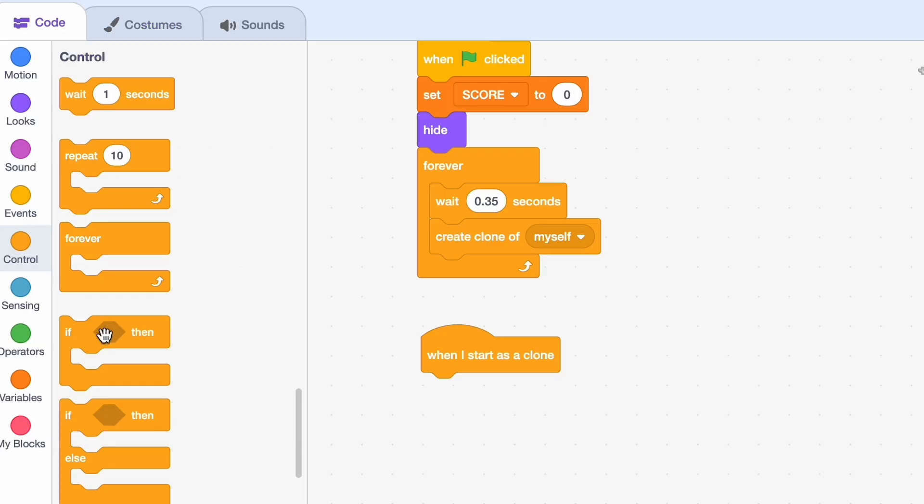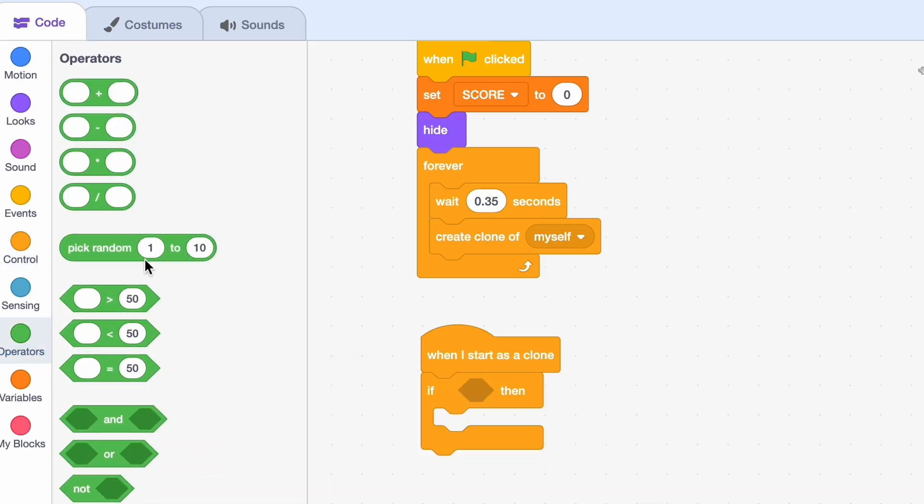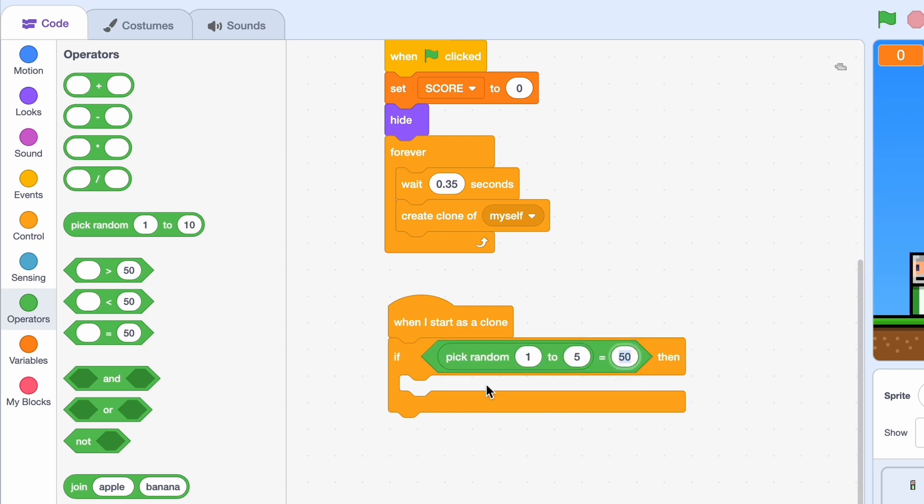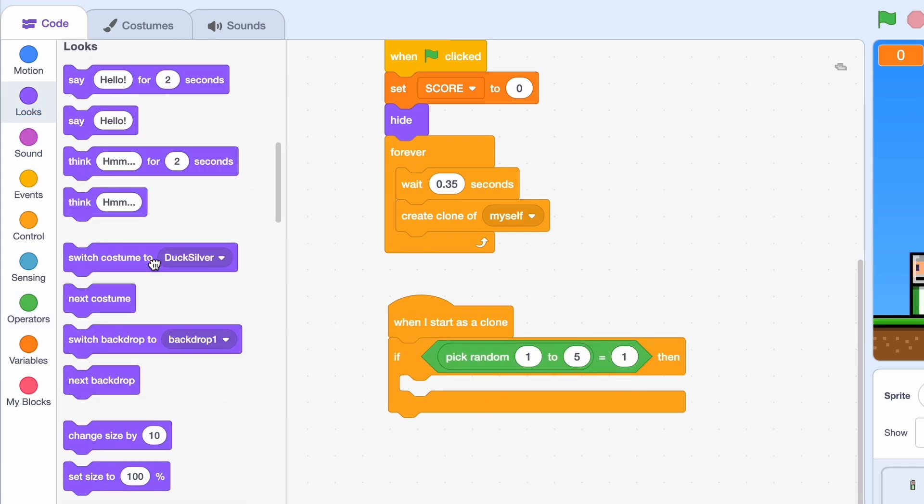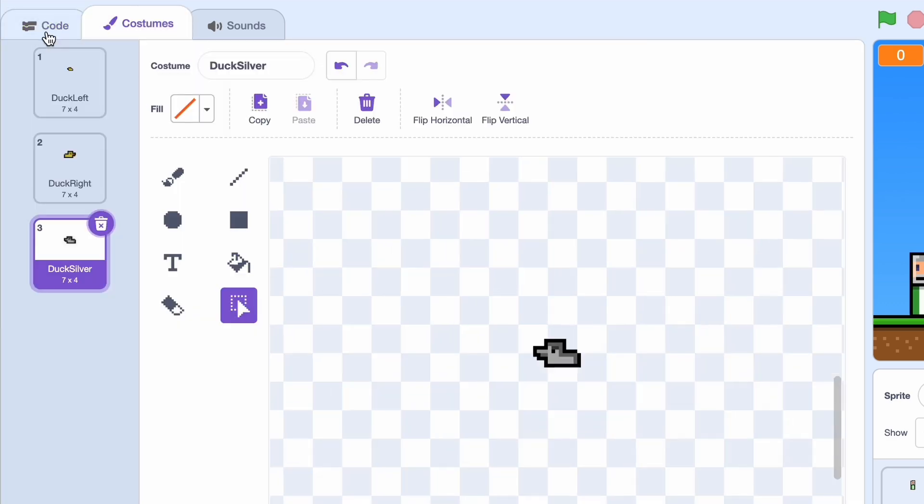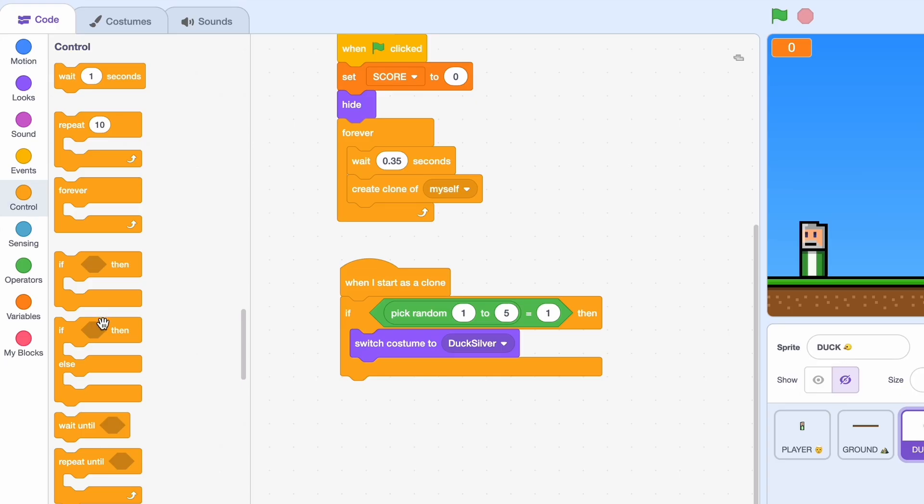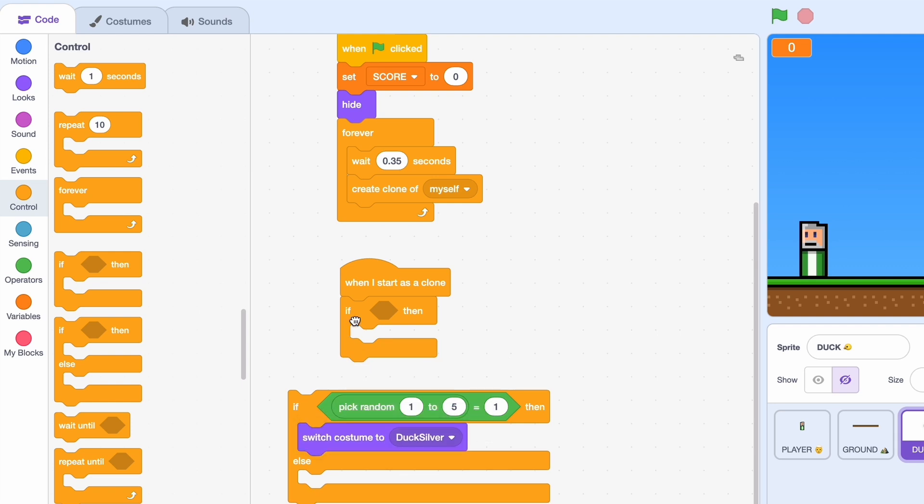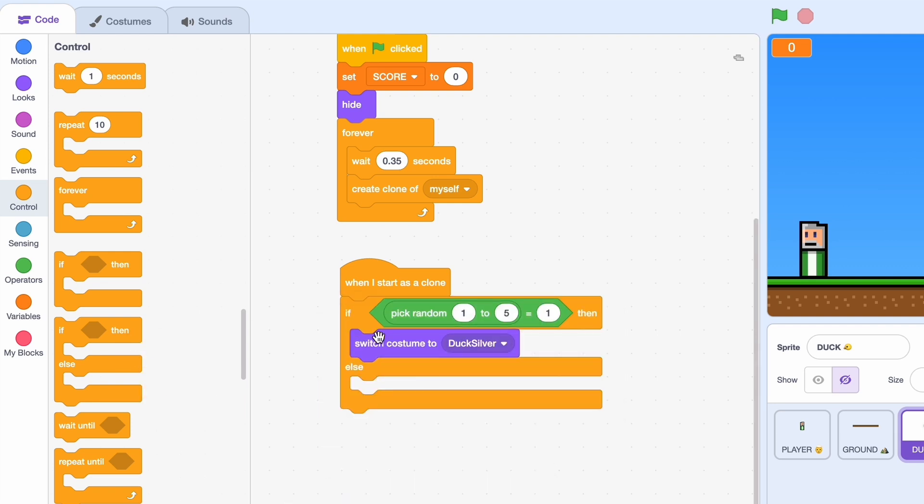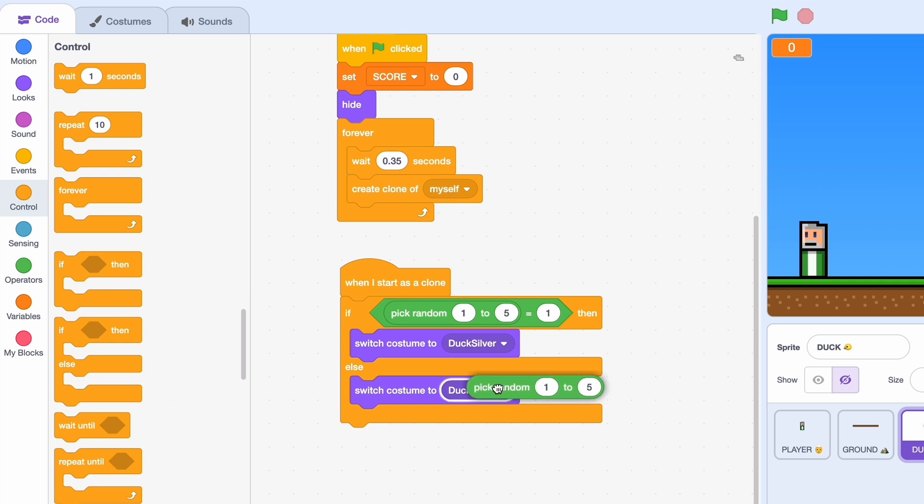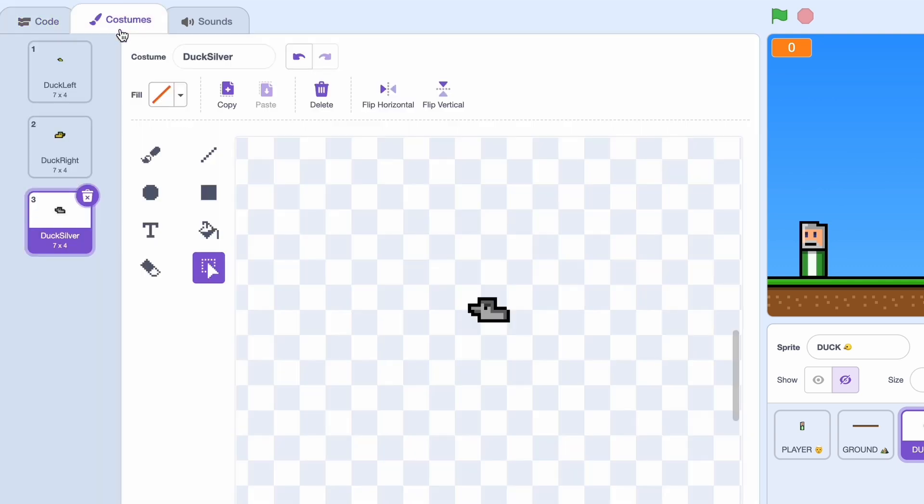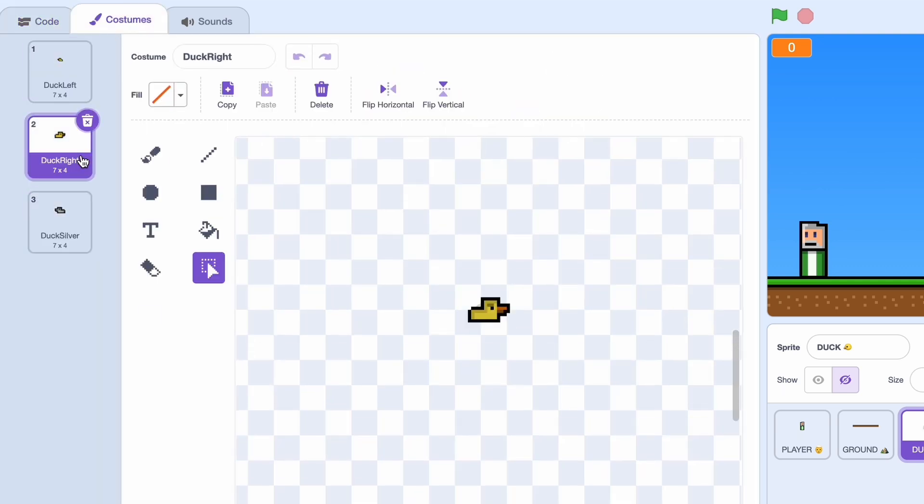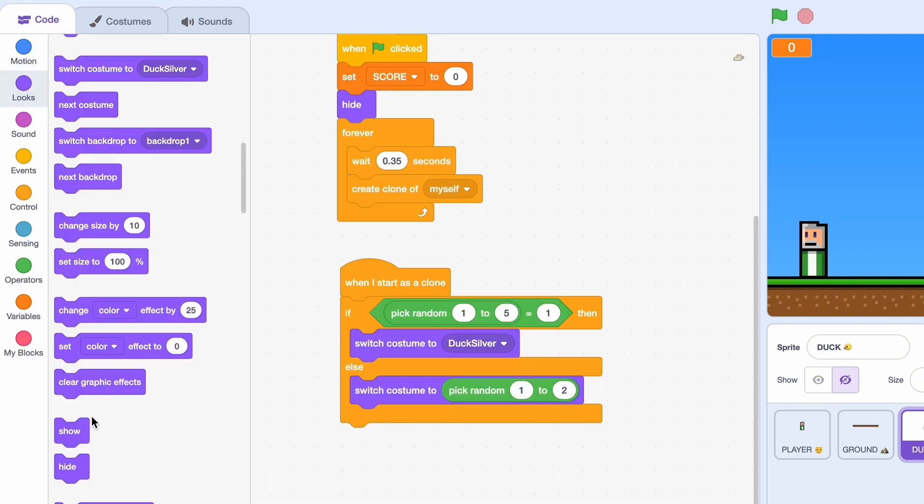And we need to have an option, either it's going to be facing the left, the right, or it's going to be silver. So when I start as a clone, if I pick random one to five, so a one in five chance, if it's one I'll switch the costume to duck silver. And instead of if then, because we want the other two to be here too, we'll use an if then else. So we'll switch costume to duck silver or we'll switch costume to, we can just pick it from right here, pick random one to two.